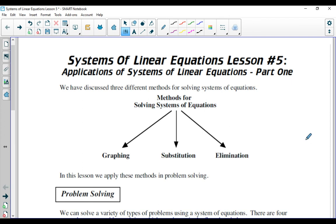Hello again, Math 10Cs. In today's lesson, we're going to use our knowledge gained from the previous lessons in the unit, which was all about solving a system of linear equations. We started the unit off by doing it graphically, then we looked at two different methods algebraically: one method called substitution, one method called elimination to solve the system of equations. And now that we know how to do this, we're going to apply this knowledge to word problems.